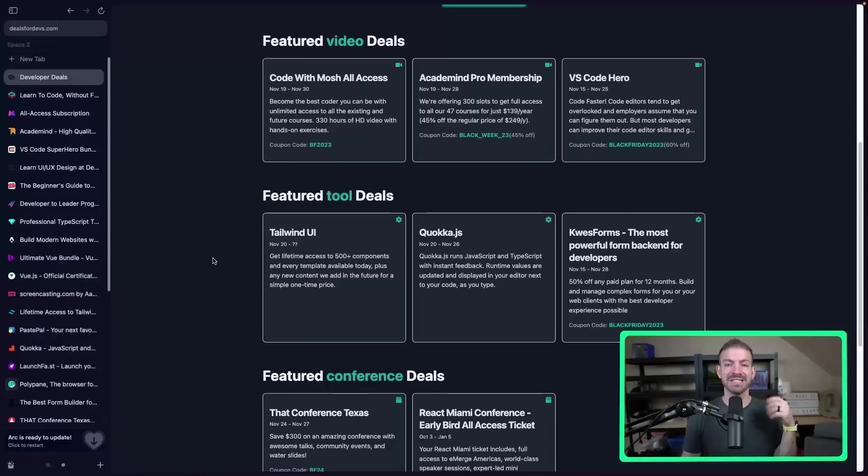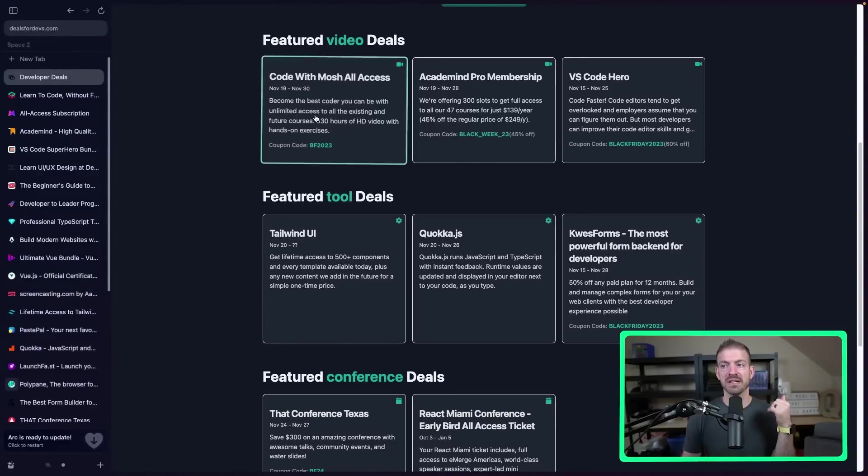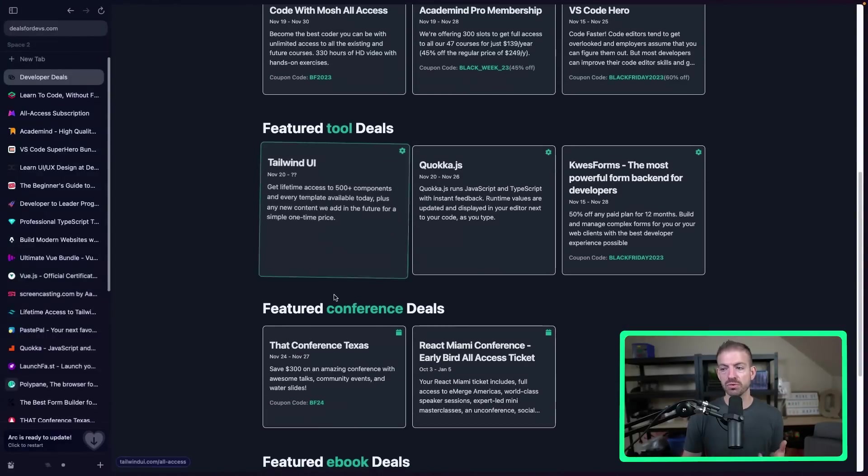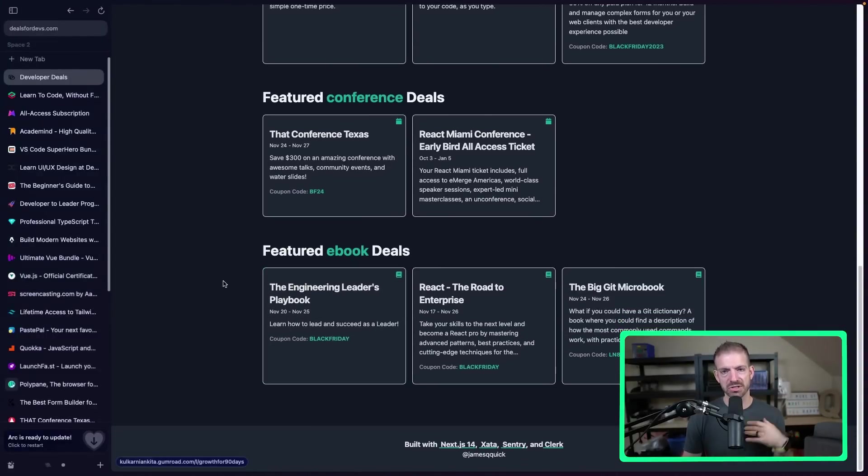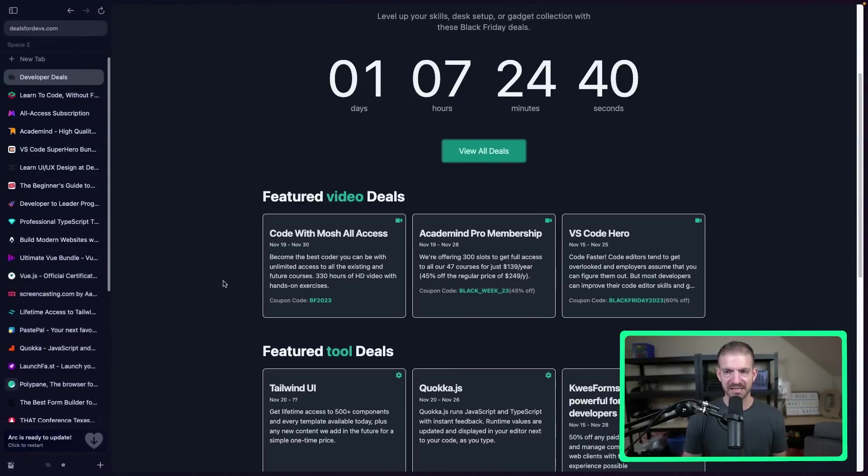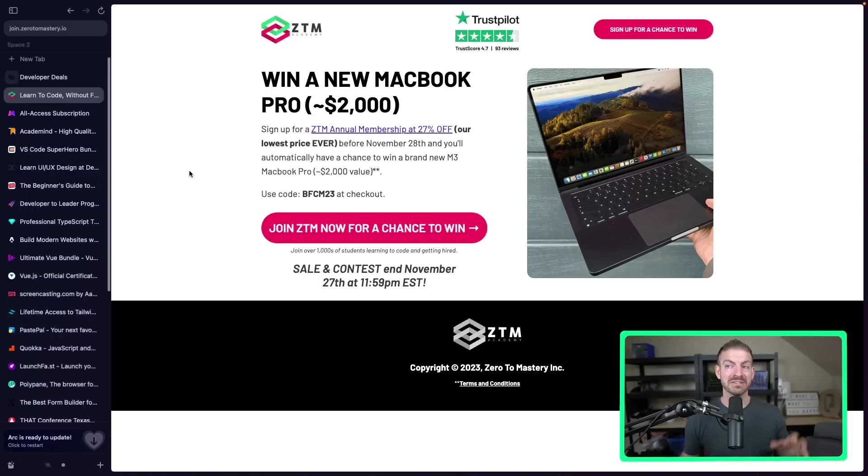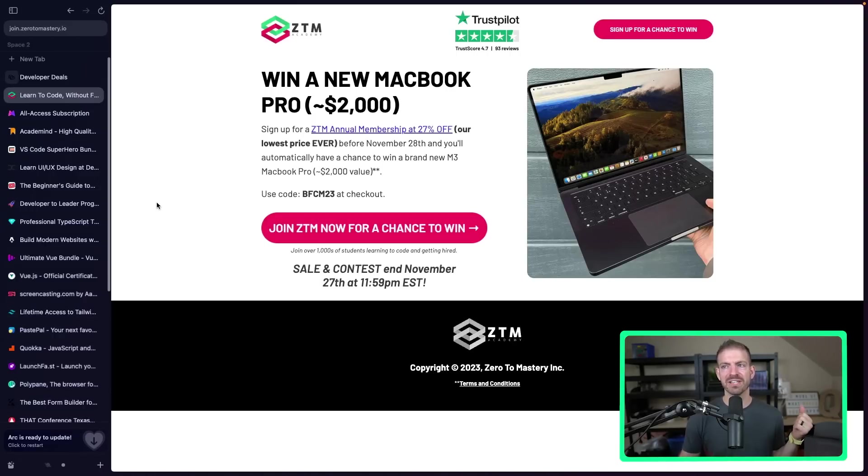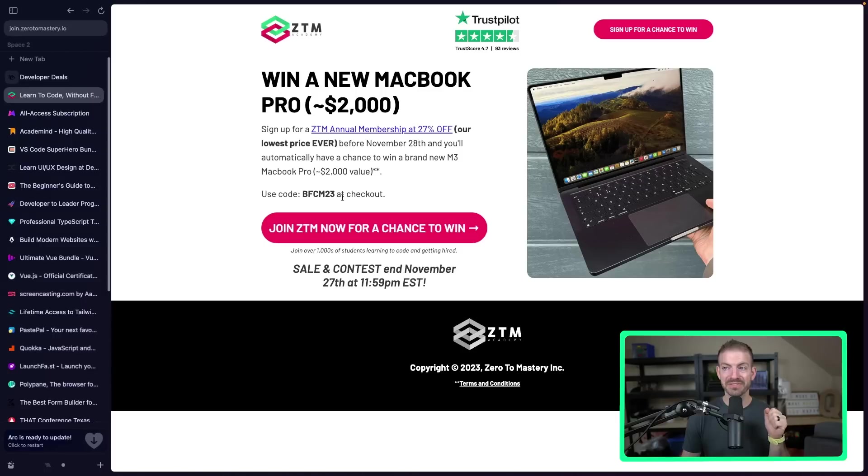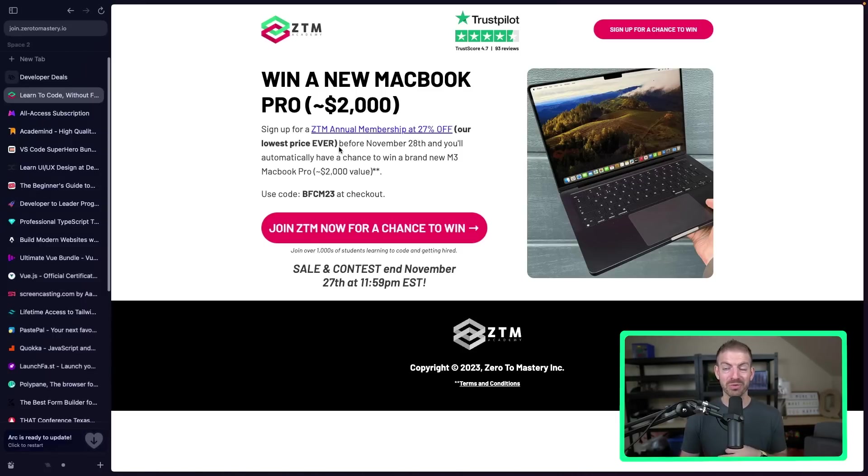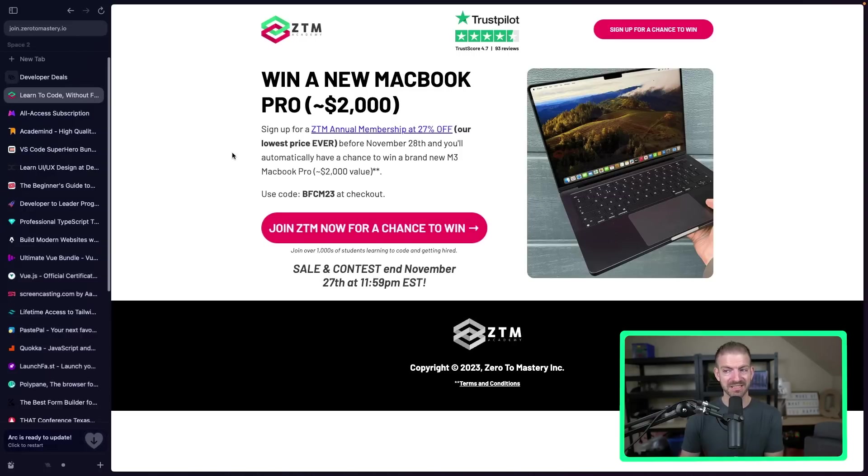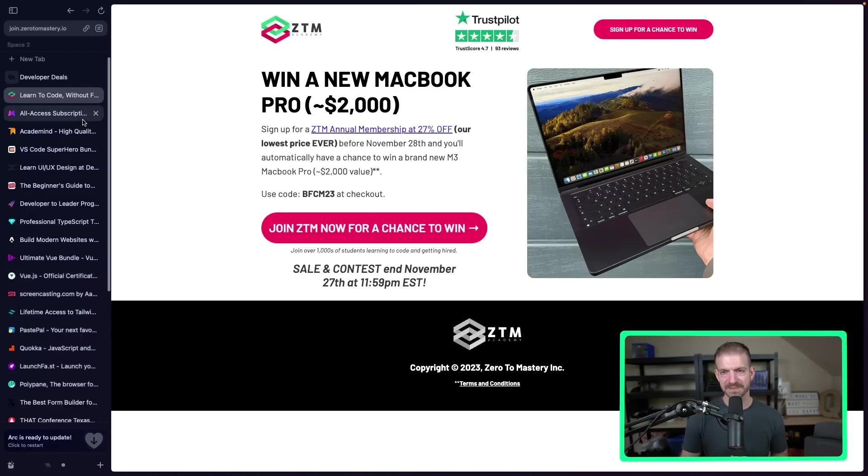We got deals in different categories of video, tools, conferences, ebooks, and then I'll show you a few extras at the end. Now, Zero to Mastery is an amazing platform with tons of different content. And they're having not only a discount with the code BFCM23 for 27% off their annual membership, their lowest price ever. You also can enter to win a new MacBook, which is pretty sick. So that sounds like a good opportunity to take advantage of. And they have tons of amazing content.